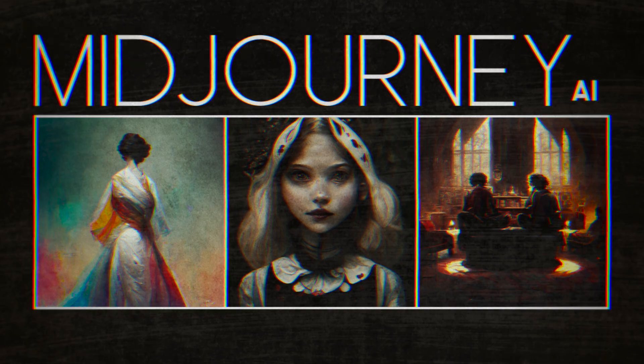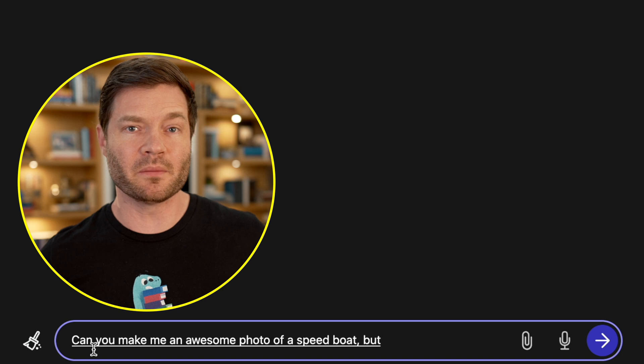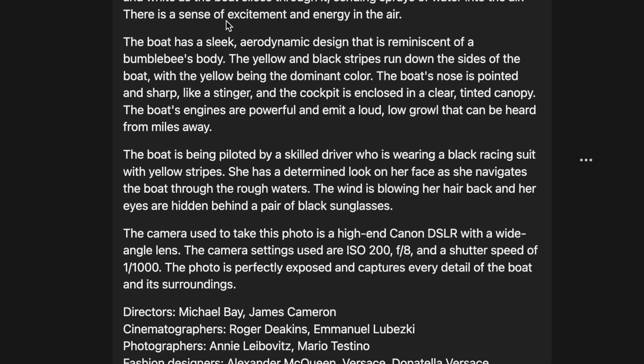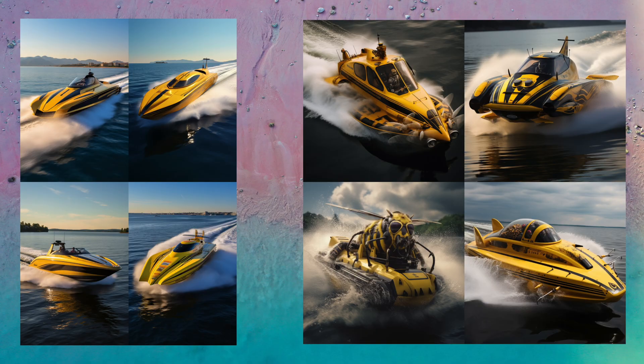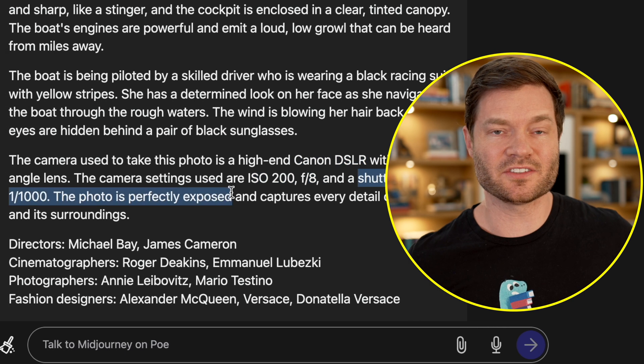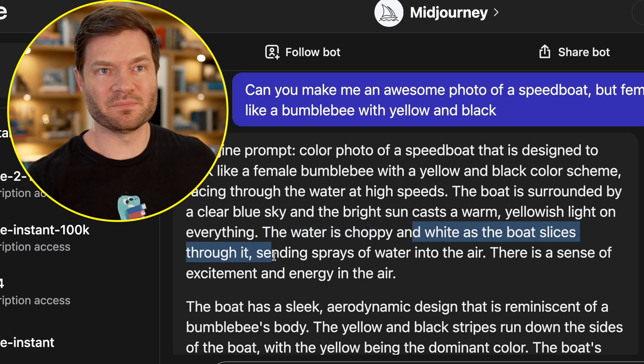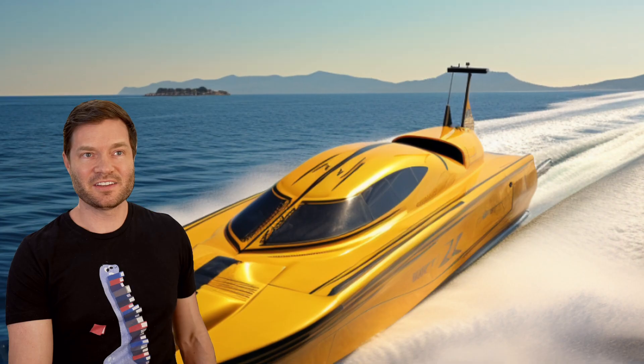This is a Midjourney prompt editor. Midjourney is another tool I often use to turn text into images, and it's got its own little language for how to produce the best types of images — and that's what a bot like this actually helps you with. 'Can you make me an awesome photo of a speedboat, but theme it like a bumblebee with yellow and black?' By adding all this specific context, we're going to get a much better image. My very simplistic default prompt put into Midjourney gets basic results, but a much more elaborate prompt like the one Poe gave me — wow, much more realistic, much more coherent. They specified it's actually like a DSLR camera with certain settings, and even threw in some cinematographers I would never think to add.